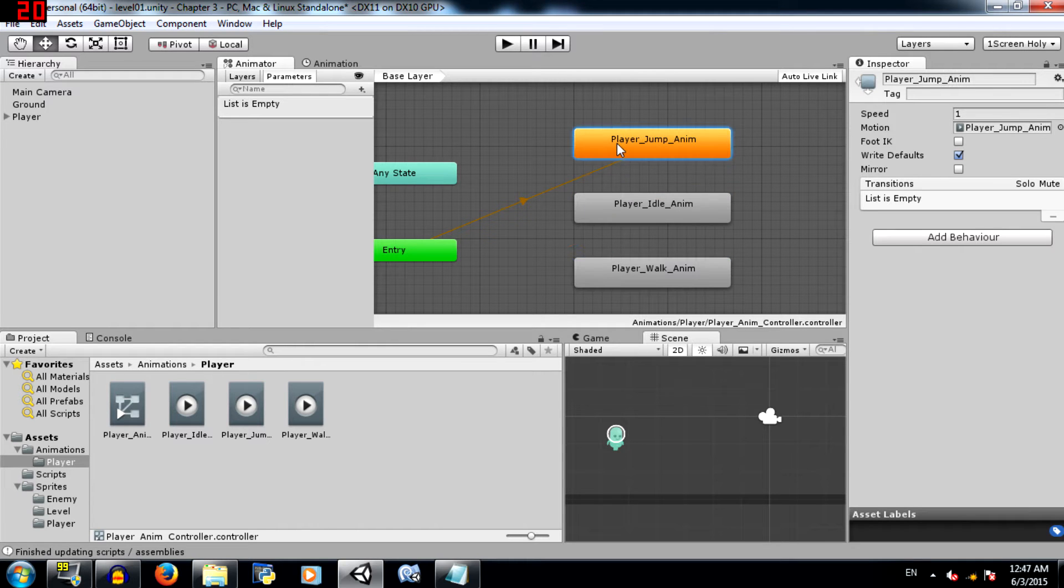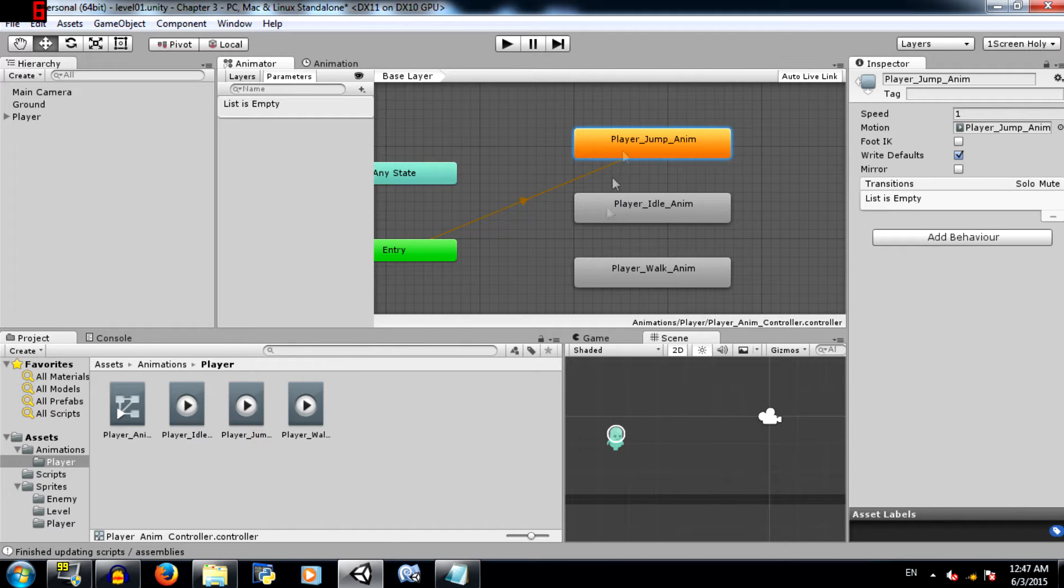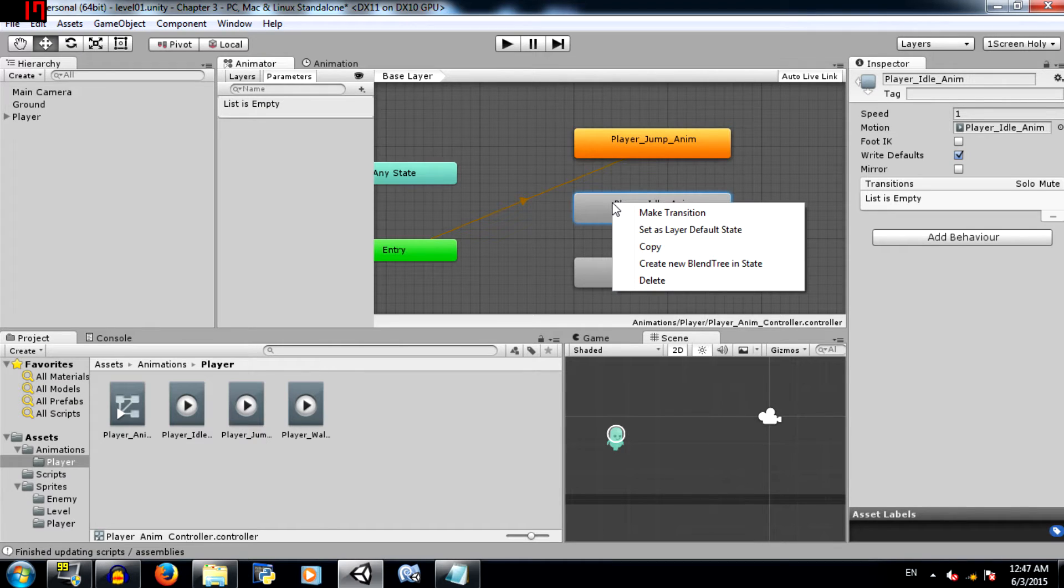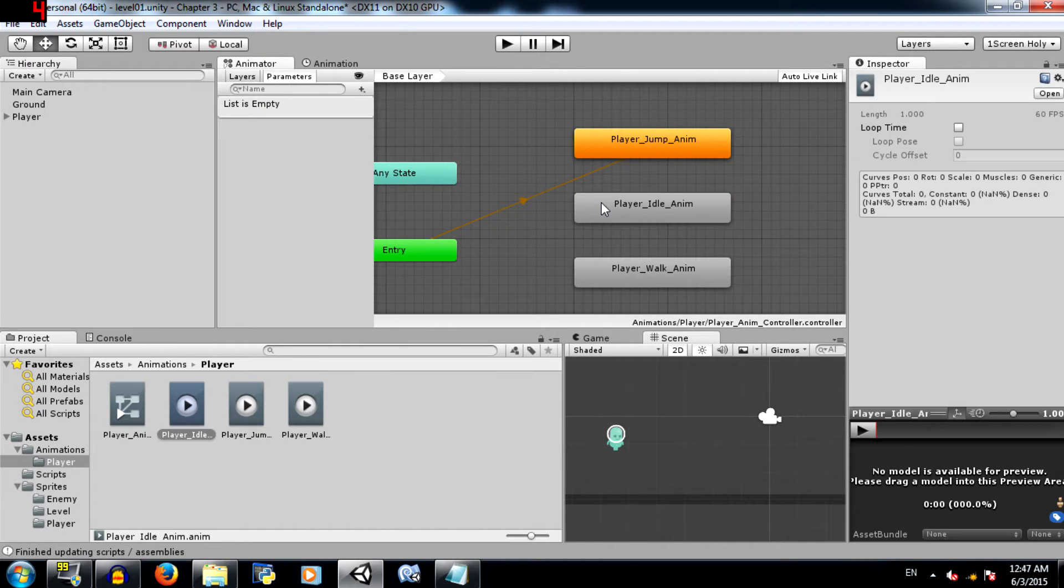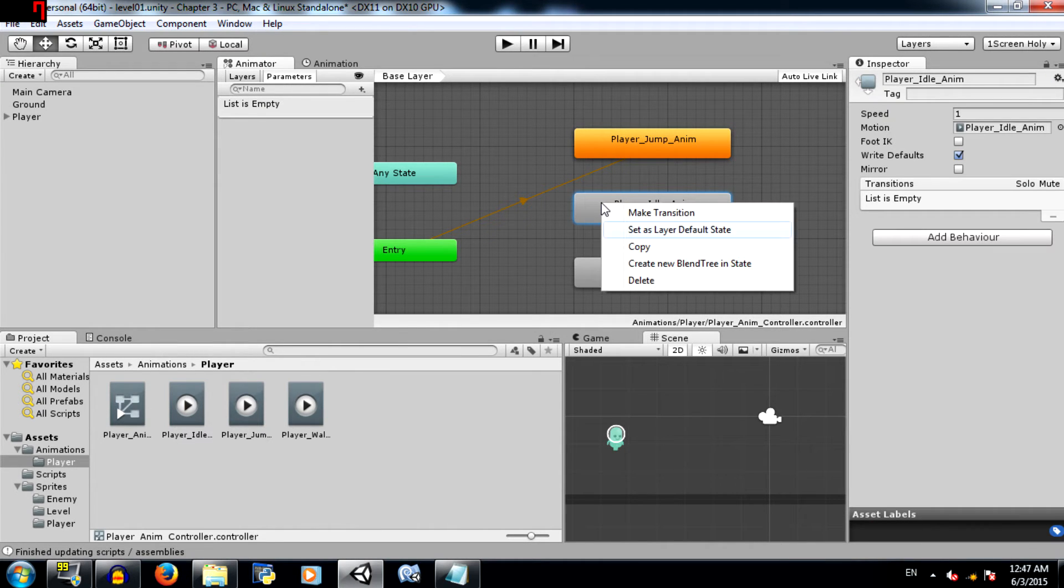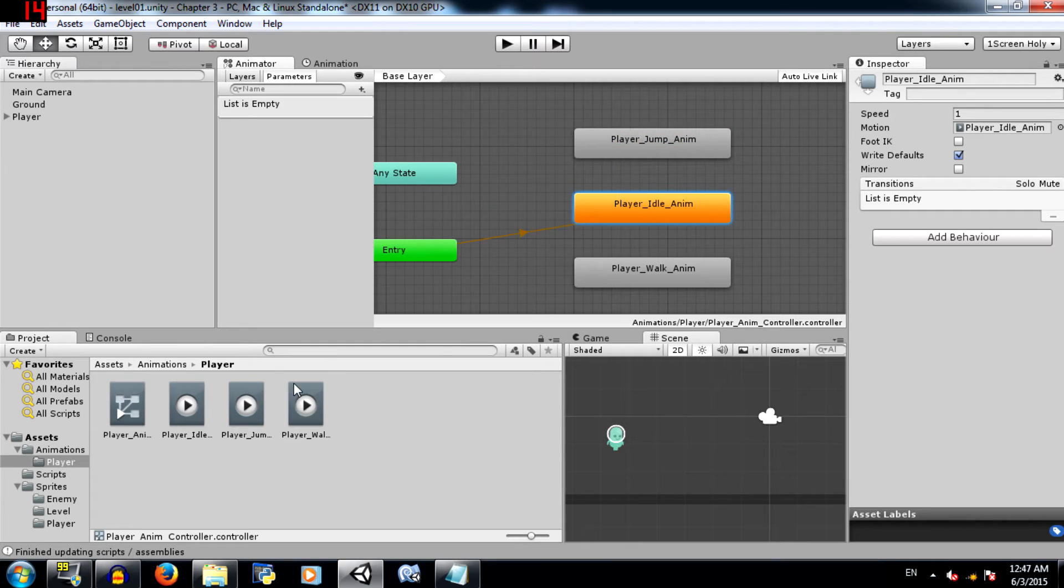That is jump, idle and walk. What's happening here is three states have been created, each holding its own animation, and one of them has been automatically set as a default state, meaning this state is going to run when the game is run. But we don't need player jump to be the default state. We need player idle to be the default state. So right click on player idle, select set as layer default state.